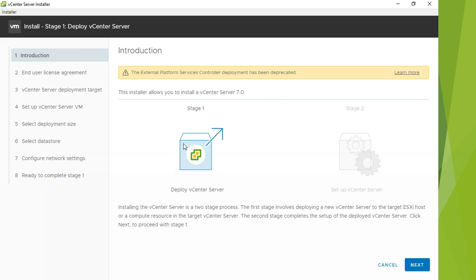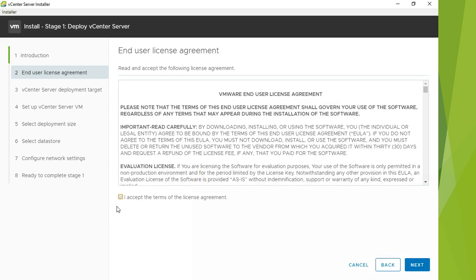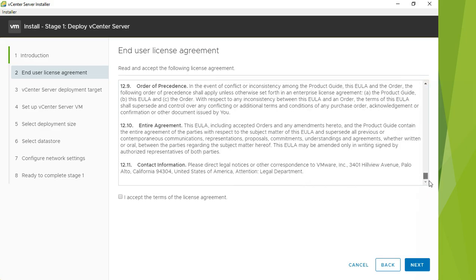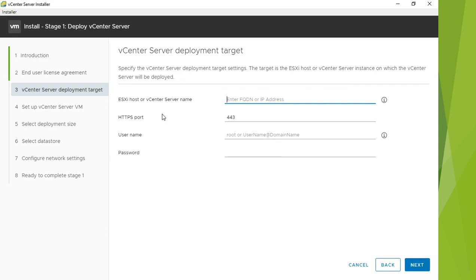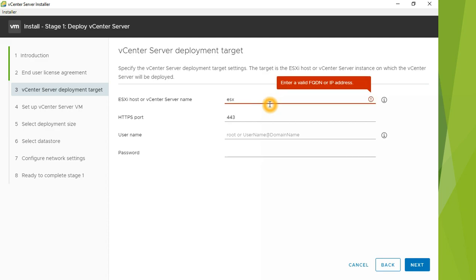Click on Install and you'll see stage one which is Deploy vCenter Server. We have eight steps total — step one is this introduction and step eight is the summary, so there are really six main steps. The first step is accepting the terms and conditions — select accept and click Next. Next is the ESXi host or vCenter name. If you only have an ESXi server and no vCenter, this is where you enter the ESXi server hostname.